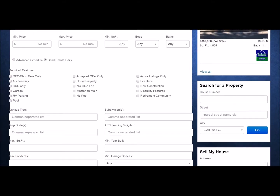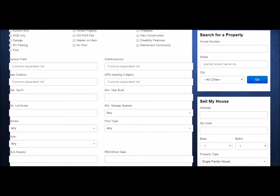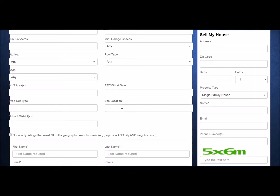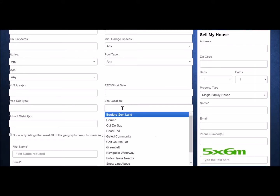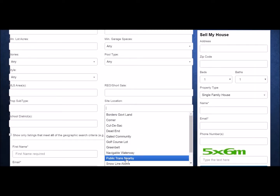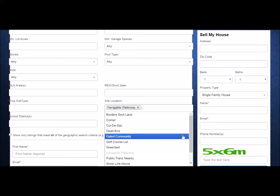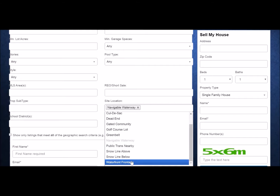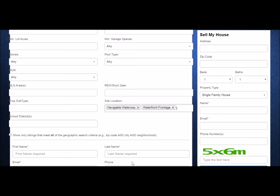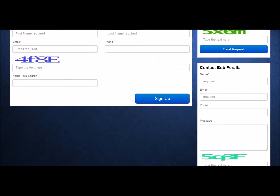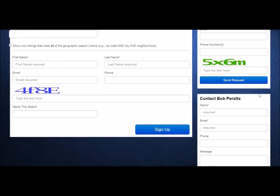you would enter Stockton, click on More Search Options, scroll down to Site Location and choose Navigable Waterways and Waterfront Frontage. You have lots of options for email alerts. Once you've decided on your choice, just enter your name, email, type in the text shown, and name your search. Then hit the big blue sign up button.